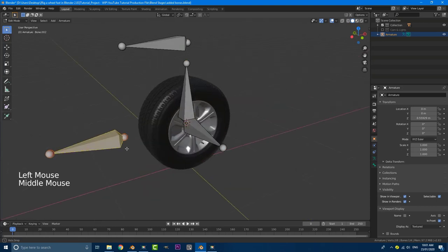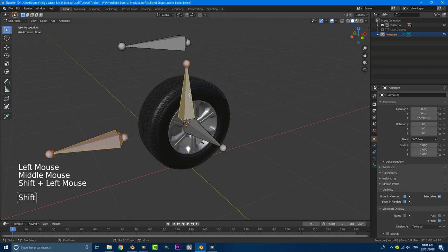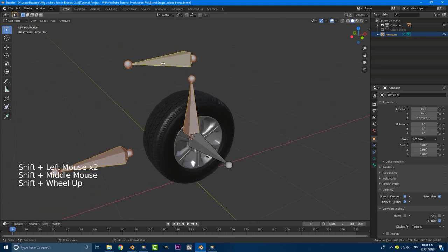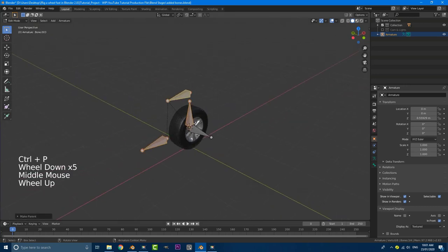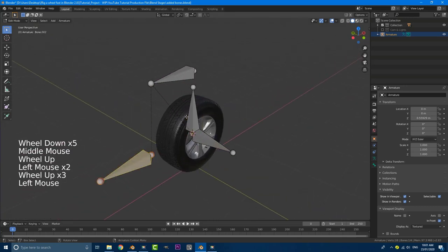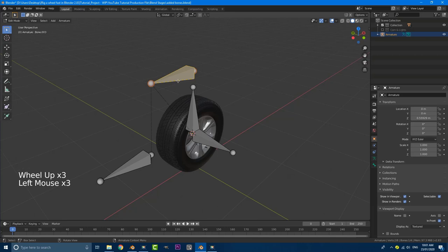Then we're going to grab this guy and holding shift, select this guy and then still holding shift, select this guy last and then go control P and keep offset. So we have this guy parented to this guy and both these guys parented to the main controller here.